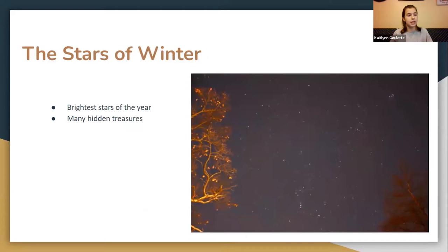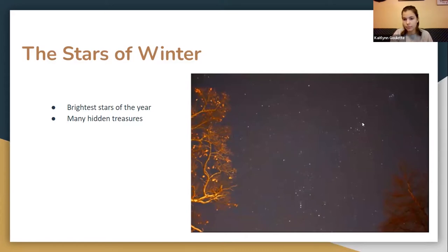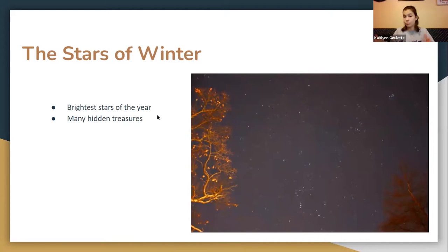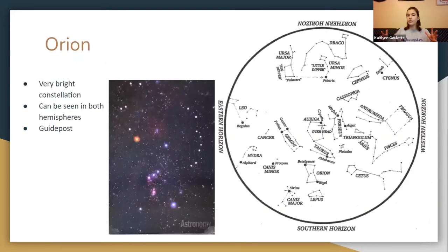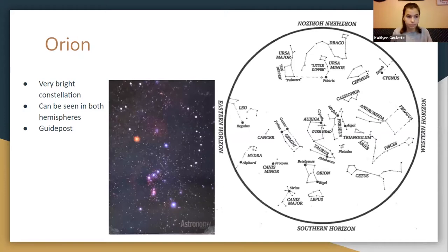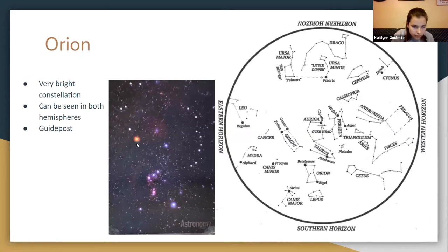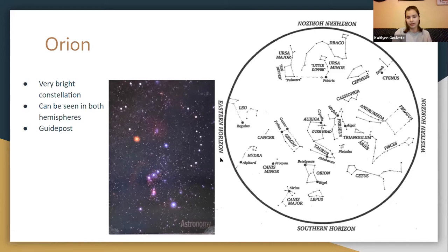Tonight, I will be discussing the Stars of Winter. This is a picture that I took a few years ago of Orion over here, the bull's head and the Pleiades up here. The Winter Stars are awesome. They're some of the brightest stars of the year and they hold many hidden treasures. When we think of the Winter Stars, we can't help think of the mighty Orion the Hunter. It is a very bright constellation and can be seen in both hemispheres. It's right on the Celestial Equator, so people all over the world can see it.